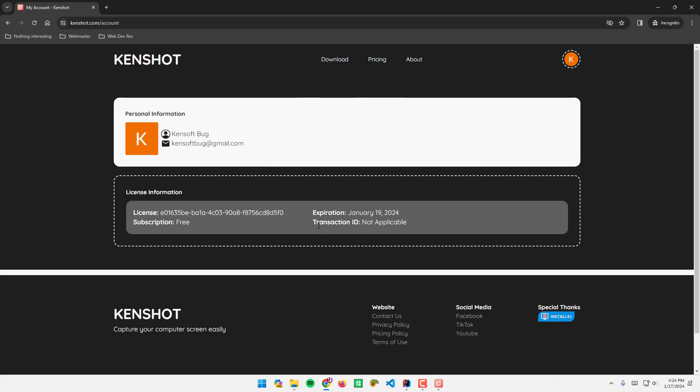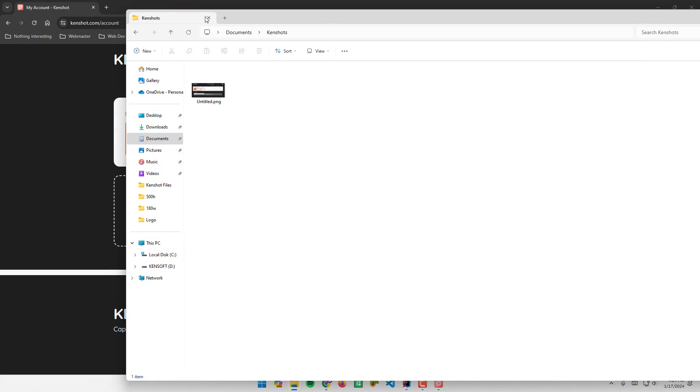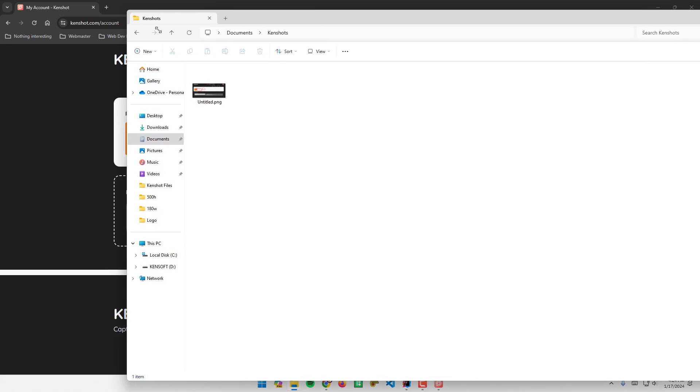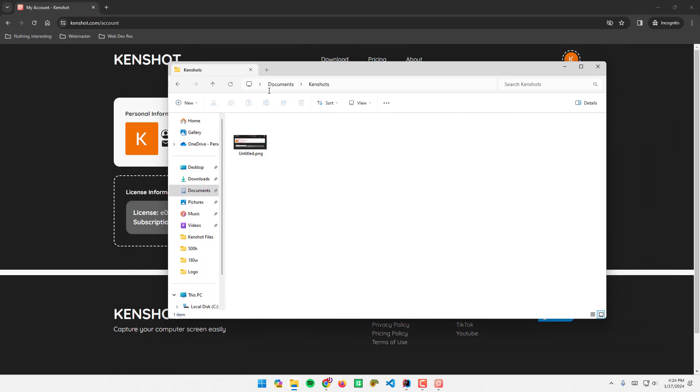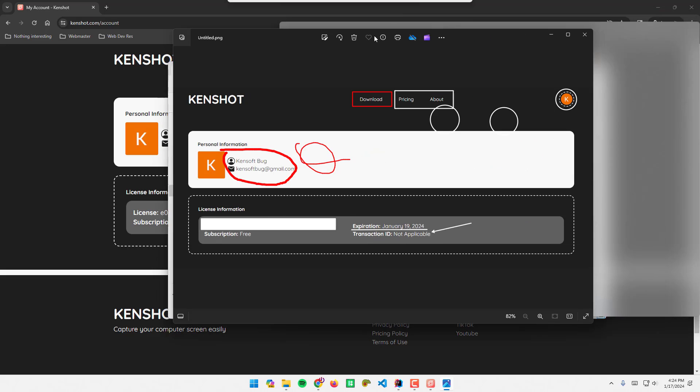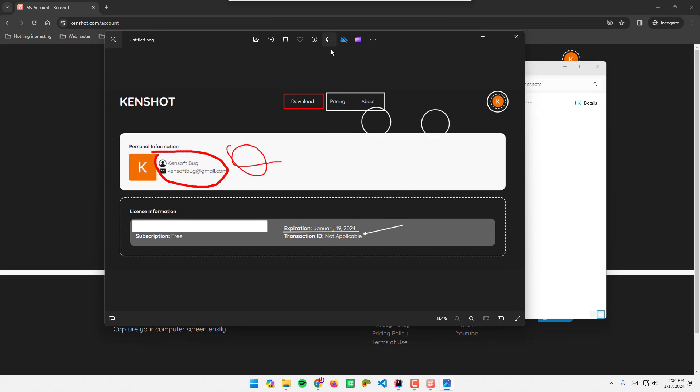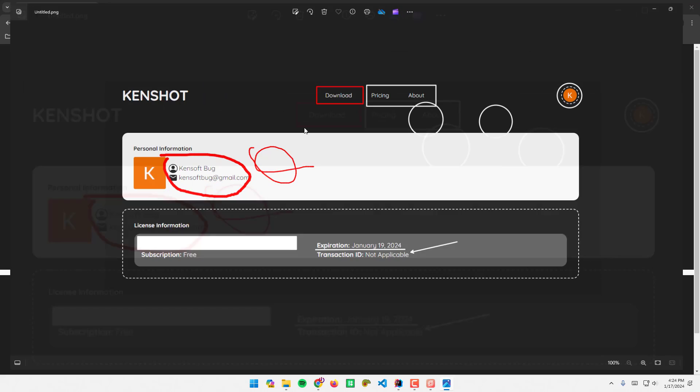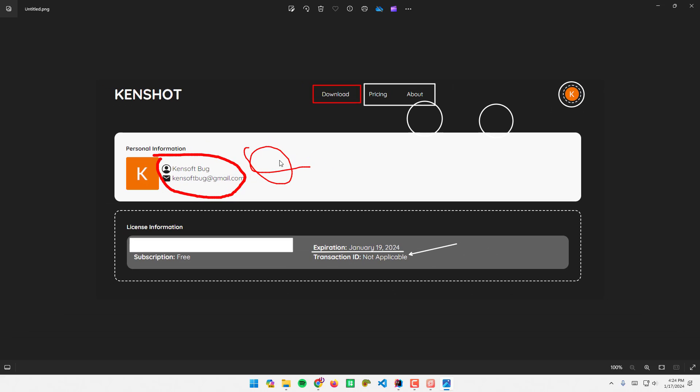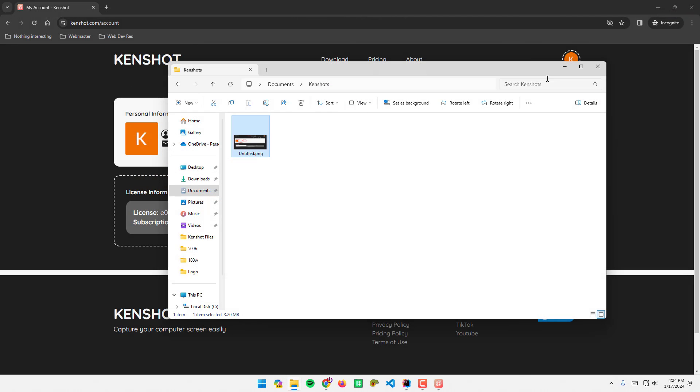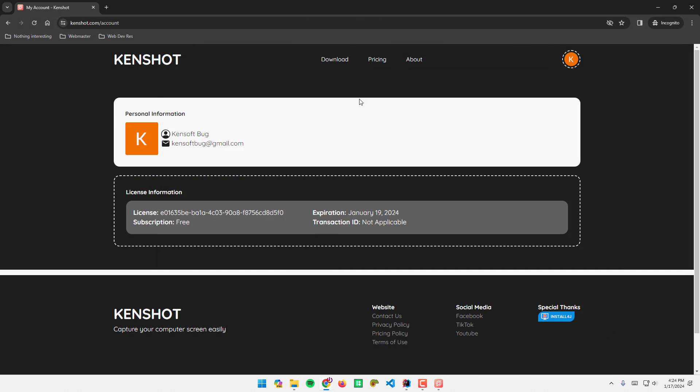Let me open the documents. There you go, here's the screenshot. That's it, pretty easy.